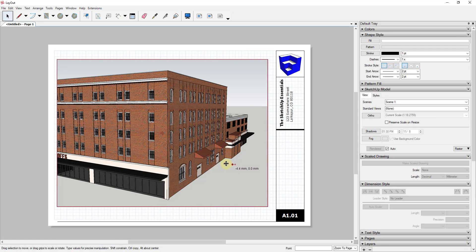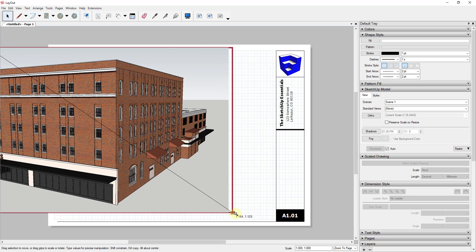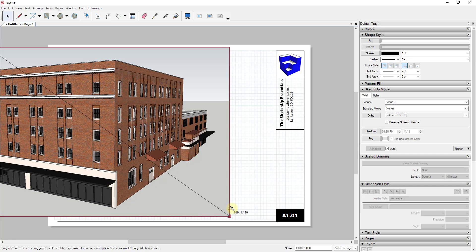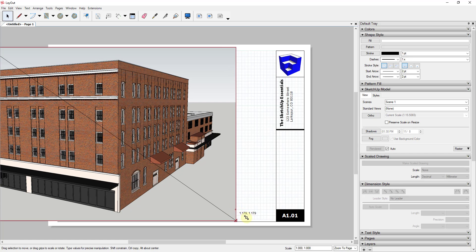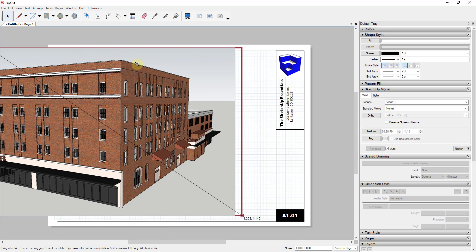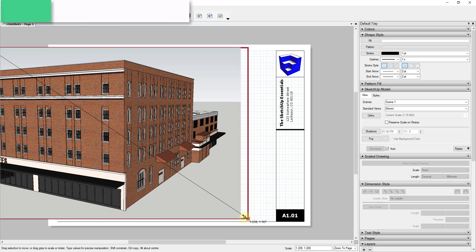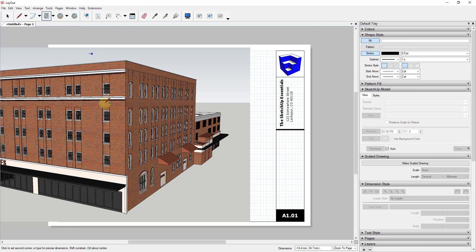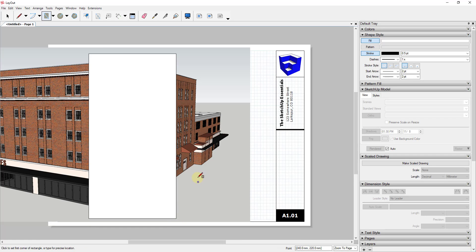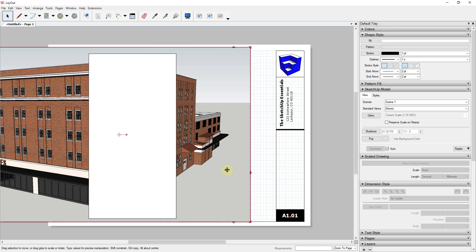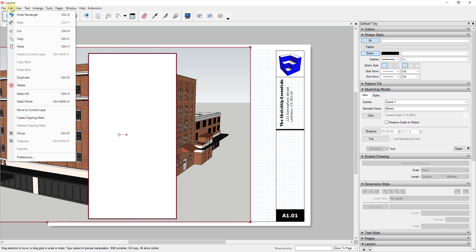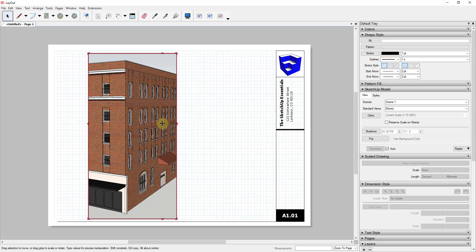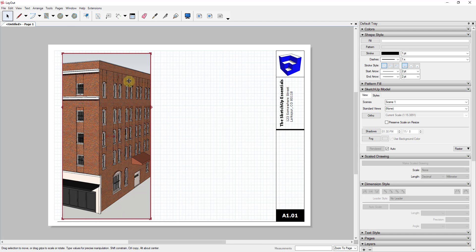Once Layout opens, if you don't have plans started it may ask you to select a template. You can select a page template or use your own. Once the viewport is on the page, I'll size it — holding Shift to keep the aspect ratio — so I get a large view of this whole wall section. Then I'll use a clipping mask to show only the parts I want. I'll draw a rectangle over the part of the view I want to keep, then select both the viewport and rectangle, go to Edit > Create Clipping Mask.